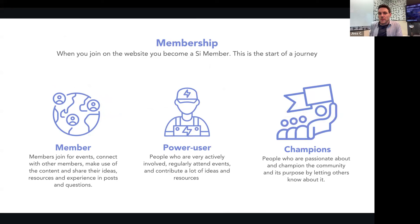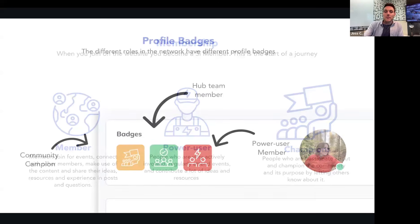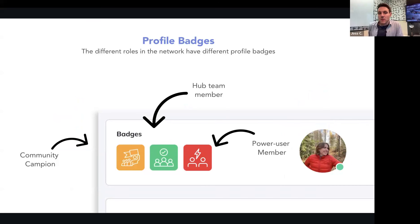When you join the website, you're starting your journey. There are different levels: basic membership lets you be involved in events, connect with others, use content, share ideas and resources, post questions, polls, and connect with other members. Power users are very active and involved in sharing and co-creating the community. Community champions are very passionate about the community, its purpose, and they jump right in. These are the badges that correspond to different levels in the community — you'll see them on your profile or others' profiles: community champion, hub team member, and power user member.